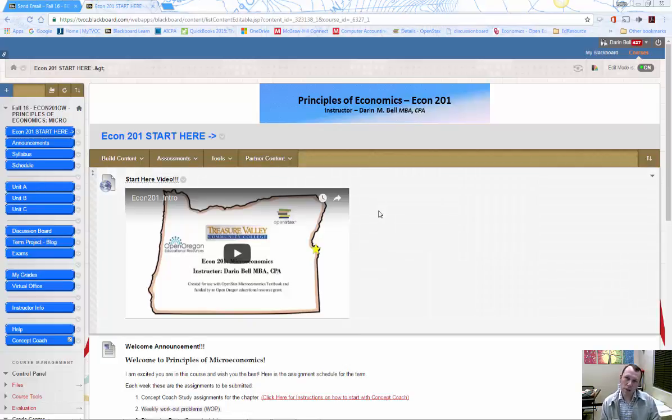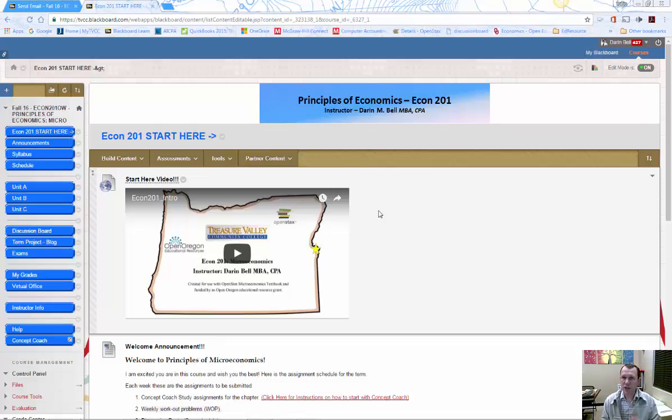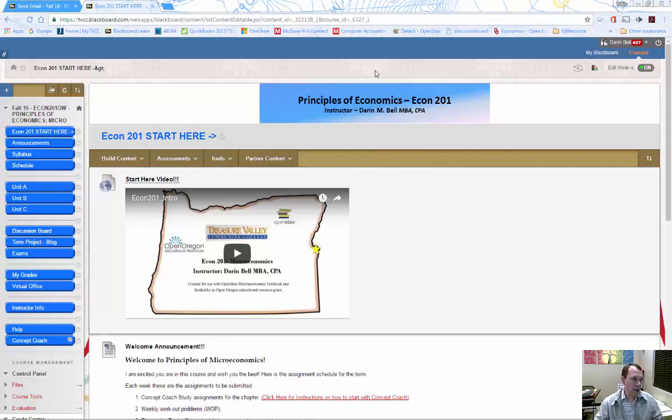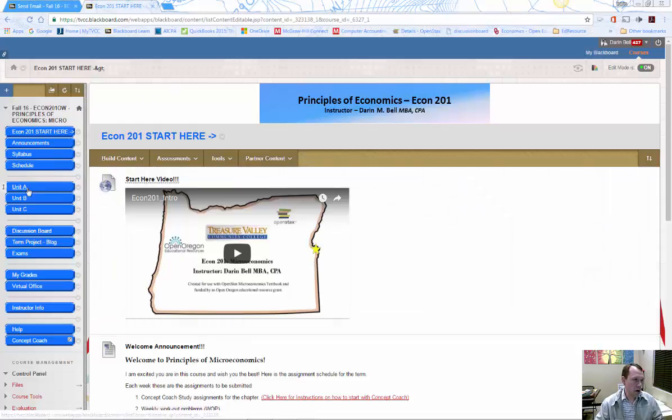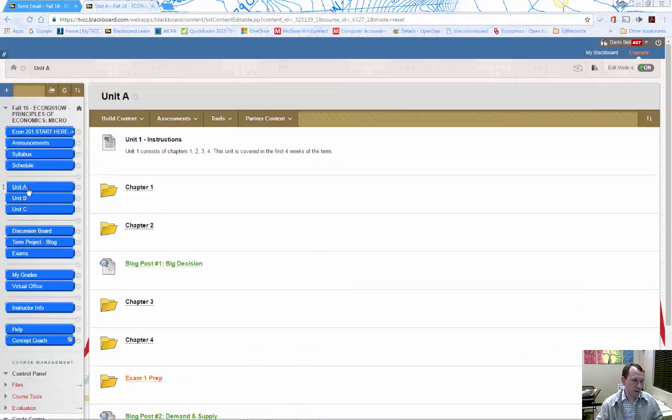Welcome! In this video I'm going to introduce you to Concept Coach and help you get started. The first thing you need to do is go to Blackboard. Within your unit folders, there are chapter folders.